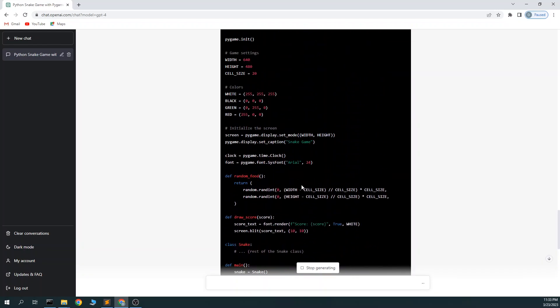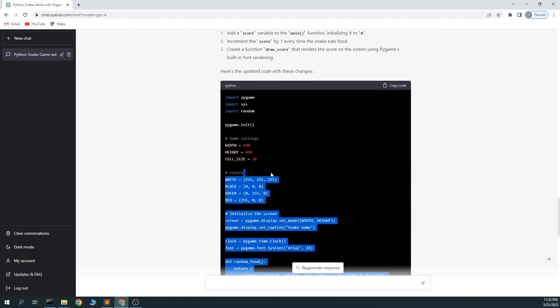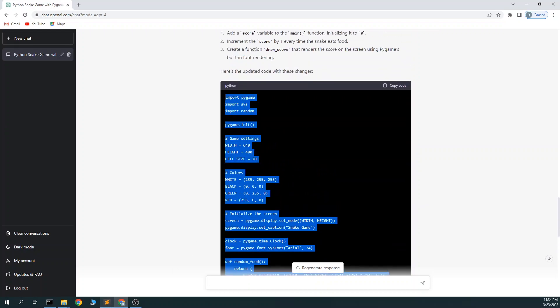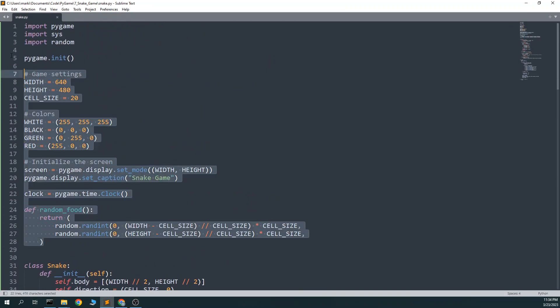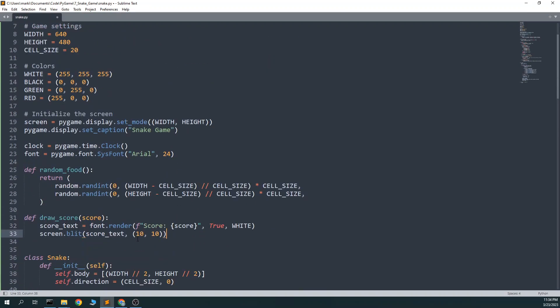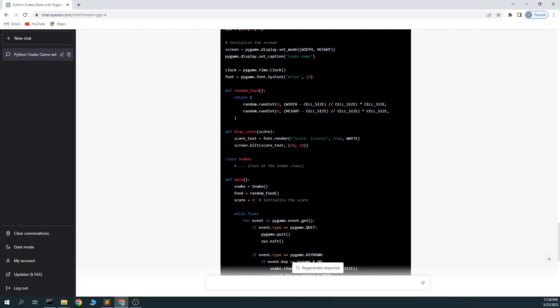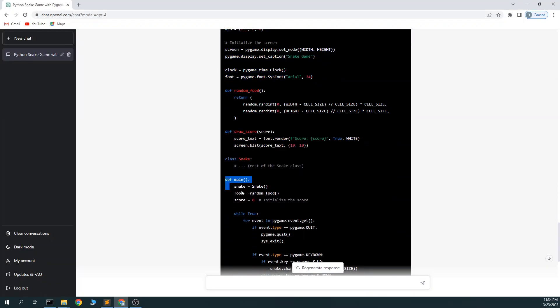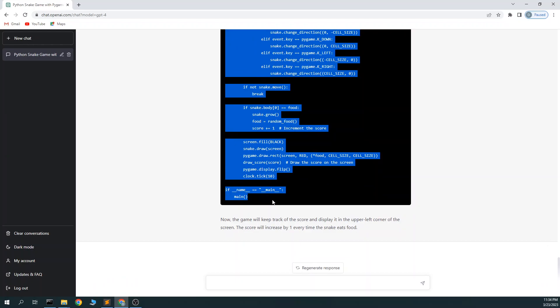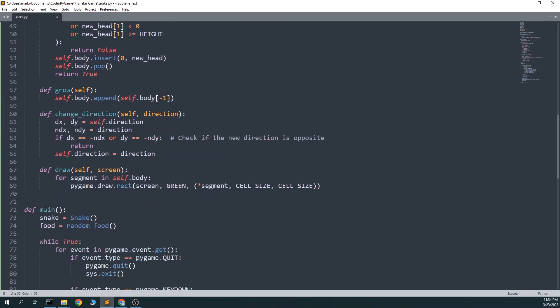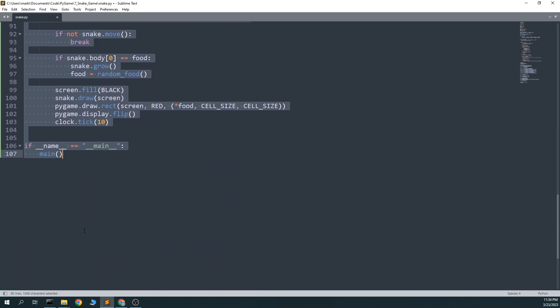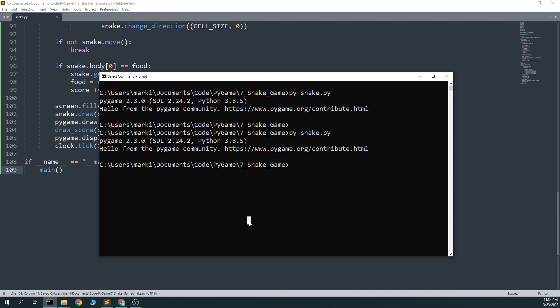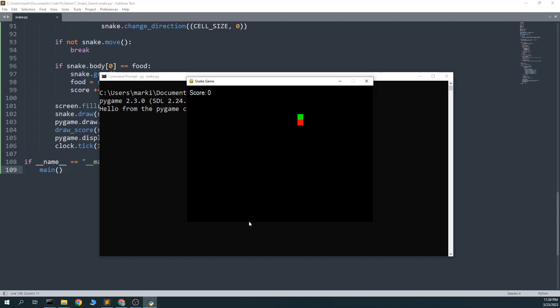Okay, let's replace the stuff it has. Draw score. Random food. I guess that's on top. Rest of the snake class and we'll replace the main. Score zero. Score one.